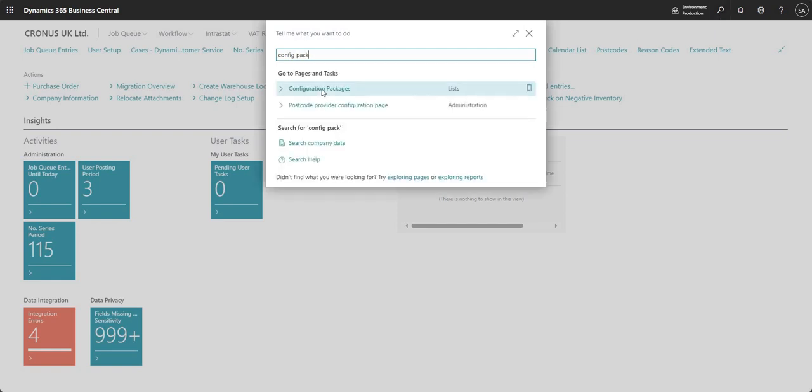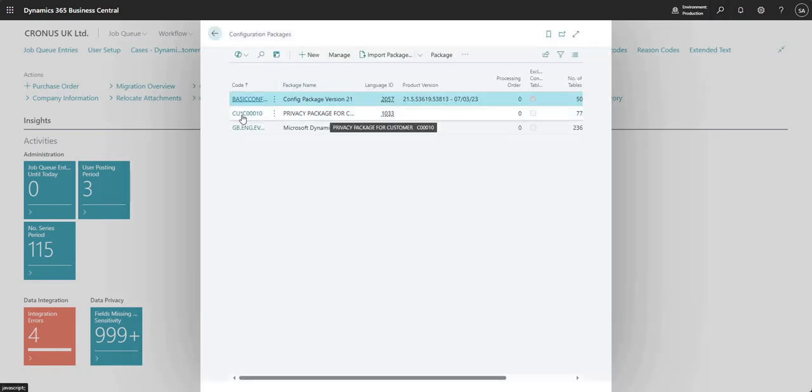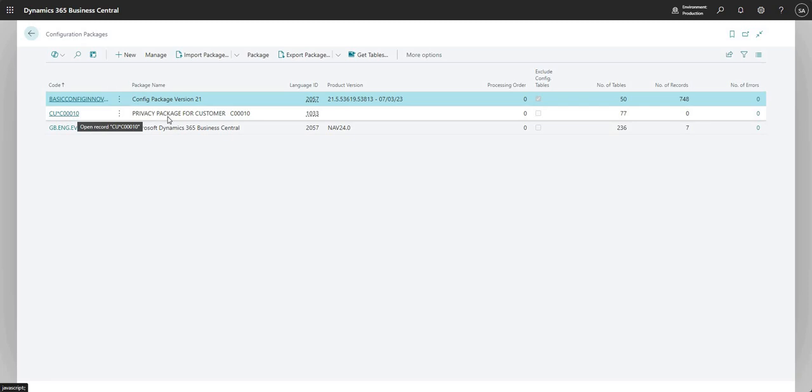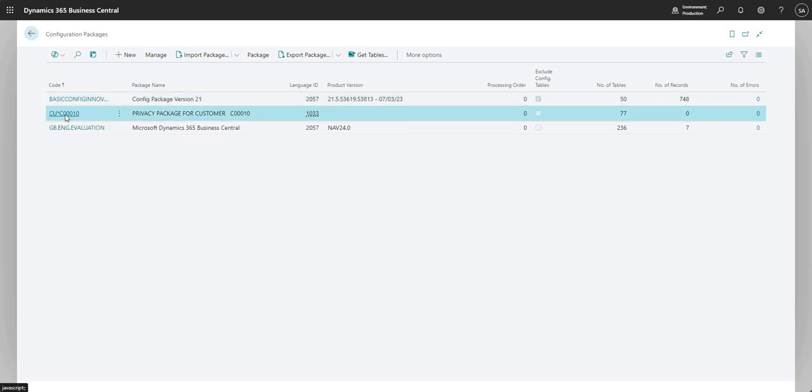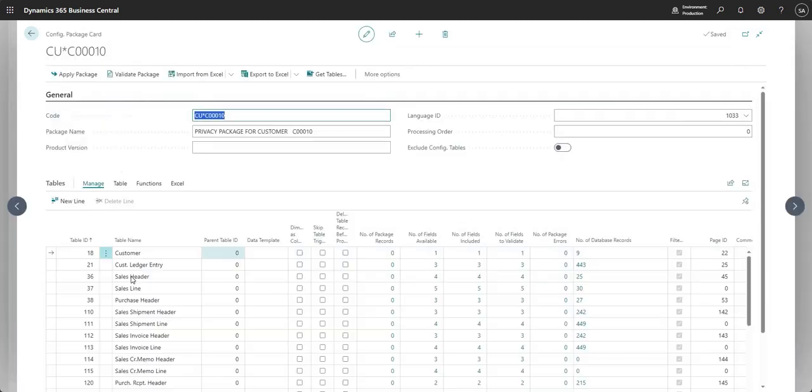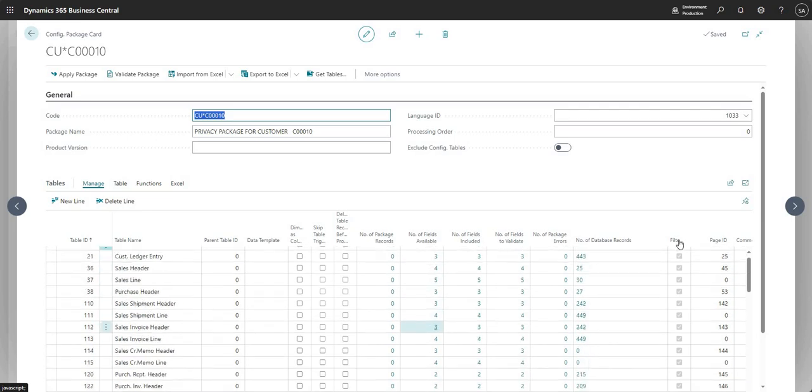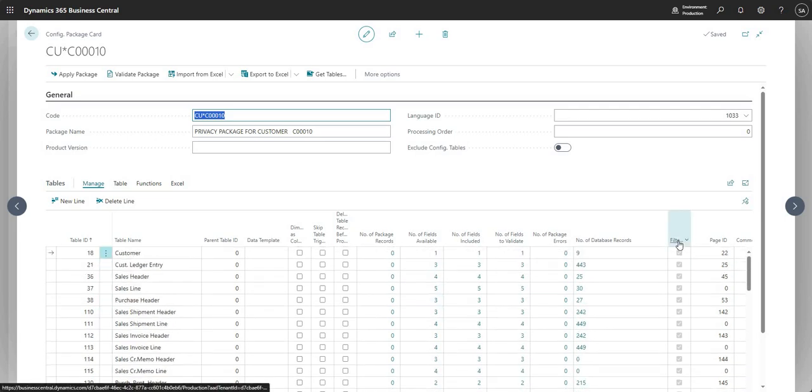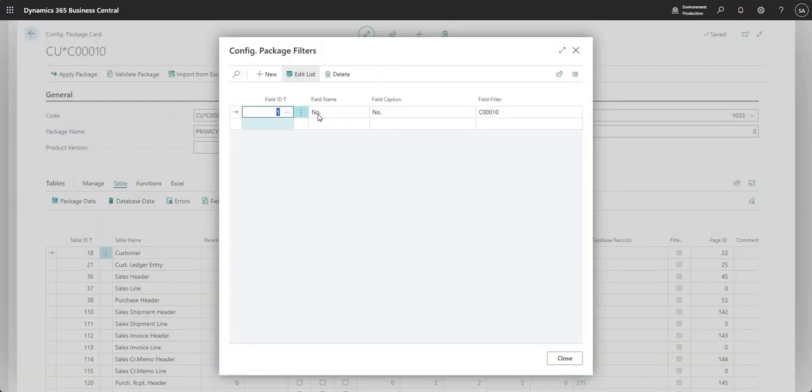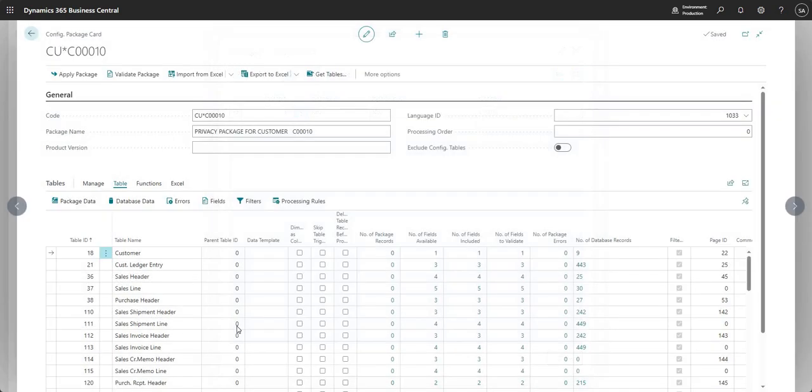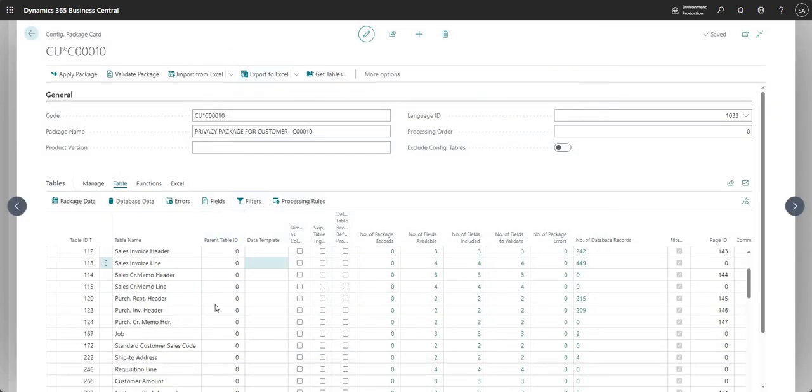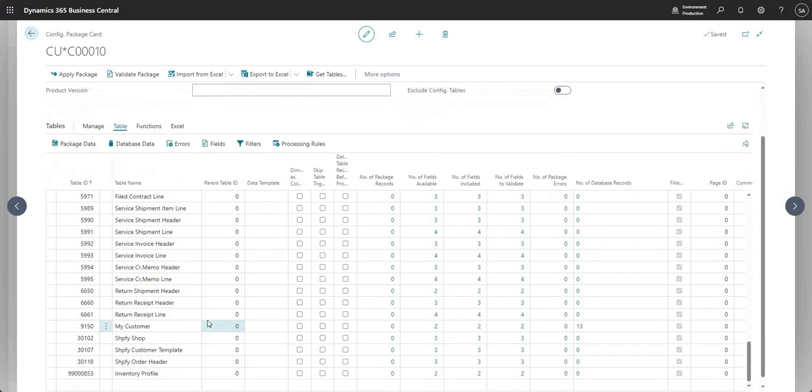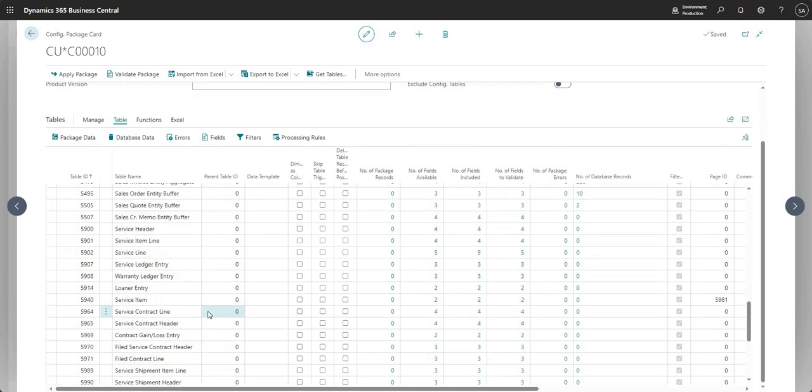And in the background, just as an FYI, if I go to configuration packages, what we've got here is a configuration package, which has been created by that routine that we just ran for customer C0010. And see, it's added in all of the tables here by default with the fields as per the classifications that we've made. And you can see here, we've got a filter on that configuration package as well. As you'd expect, it's filtered to where the number is our customer number, because that's the data subject that we were dealing with. And you can, of course, export this from here as well. So it's just created this in the background for us.